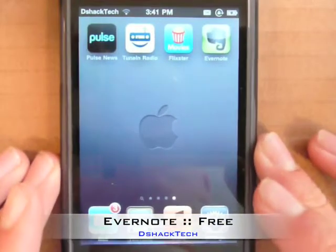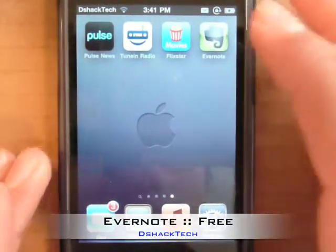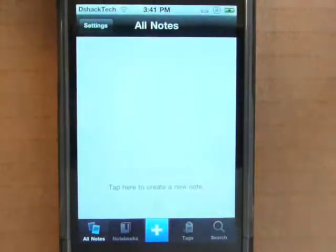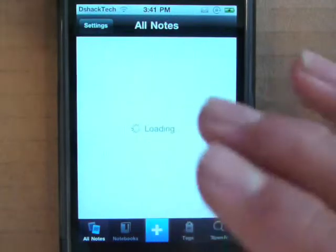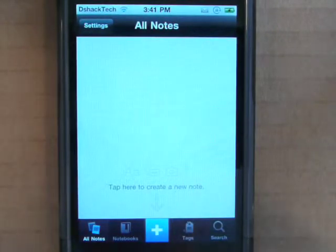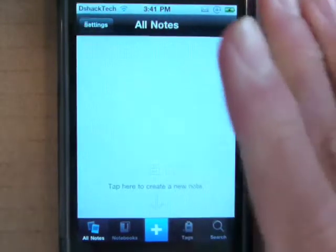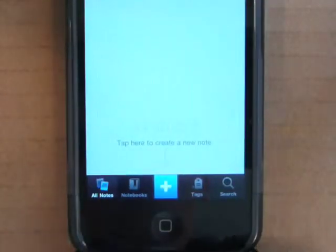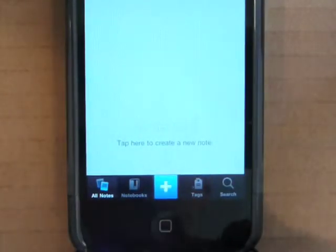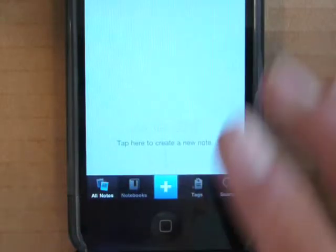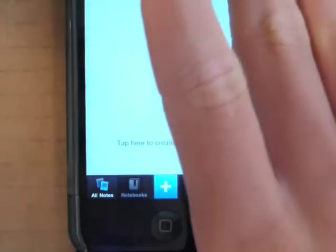Lastly we have an application called Evernote, which is also free in the App Store. This really allows you to do in-depth note taking on your iPod Touch or iPhone. This is the home screen — on the bottom you have your all notes, your notebooks, a plus sign to add notes, your tags, and a search button to search through all your notes.